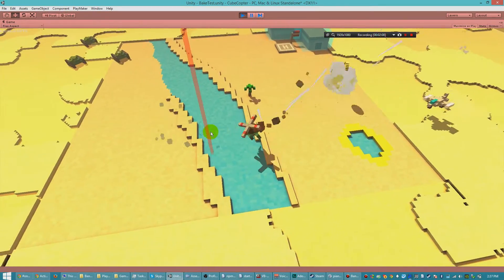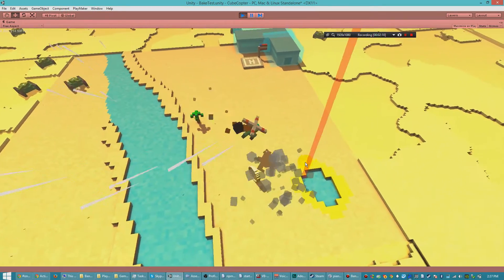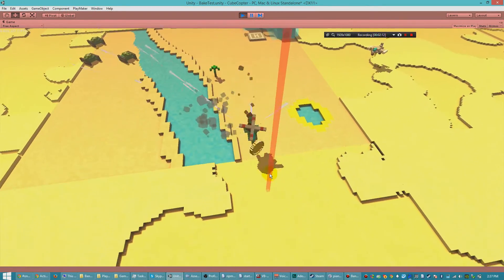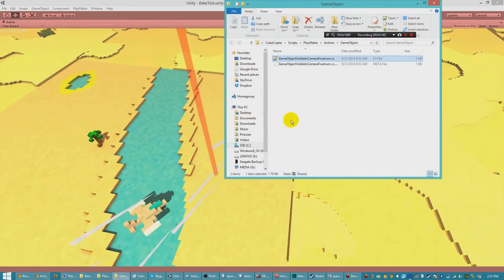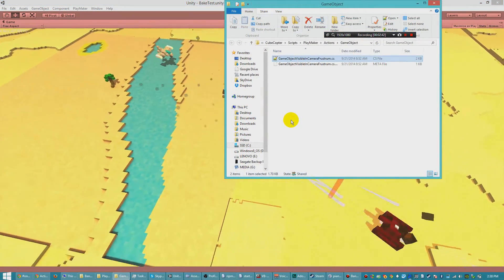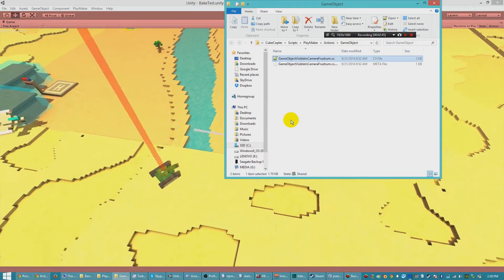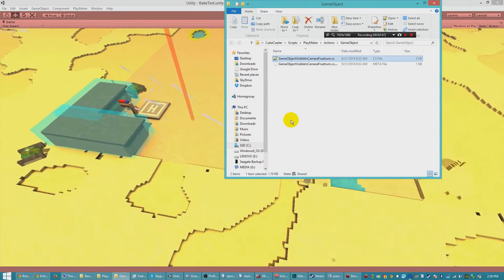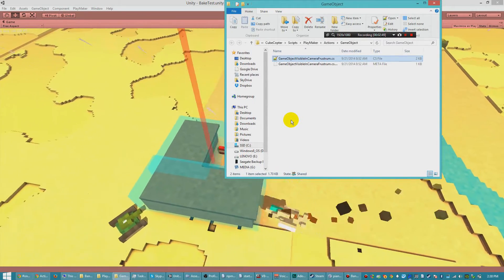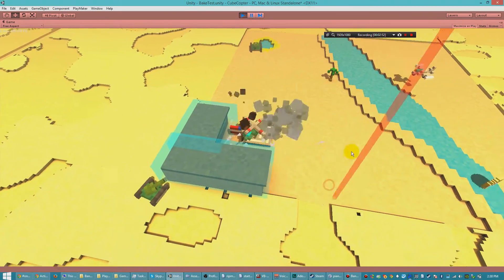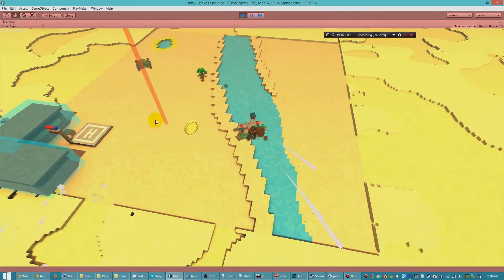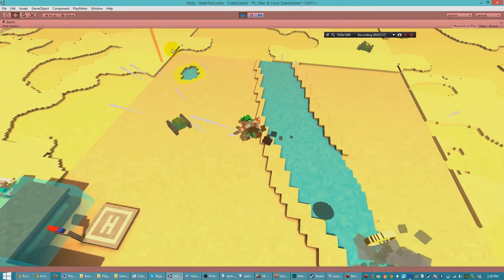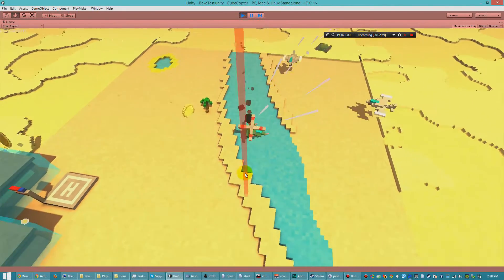After a little bit of Googling, I found a quick and simple way to determine what the camera can see through code. What I've done is I've created a clone of the GameObjectVisible action and I've called it the GameObjectVisible in CameraFrustrum action. It looks exactly the same and functions the same way. It fires off a true or false event, depending on if the object is visible or not.